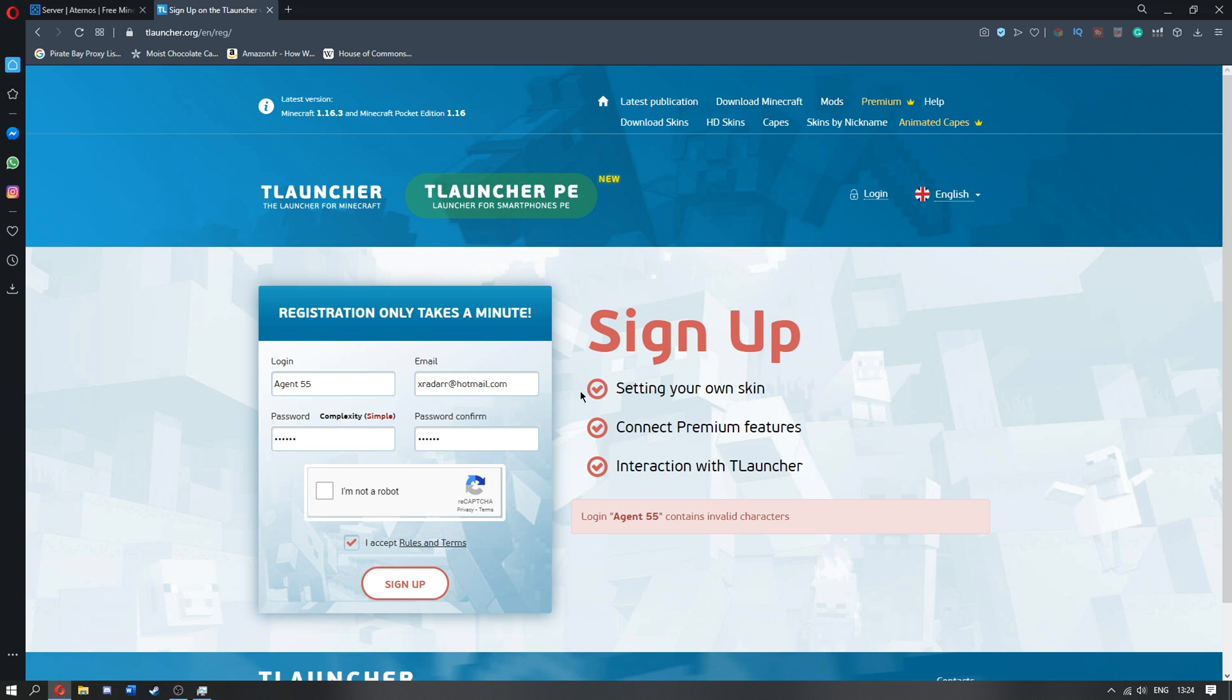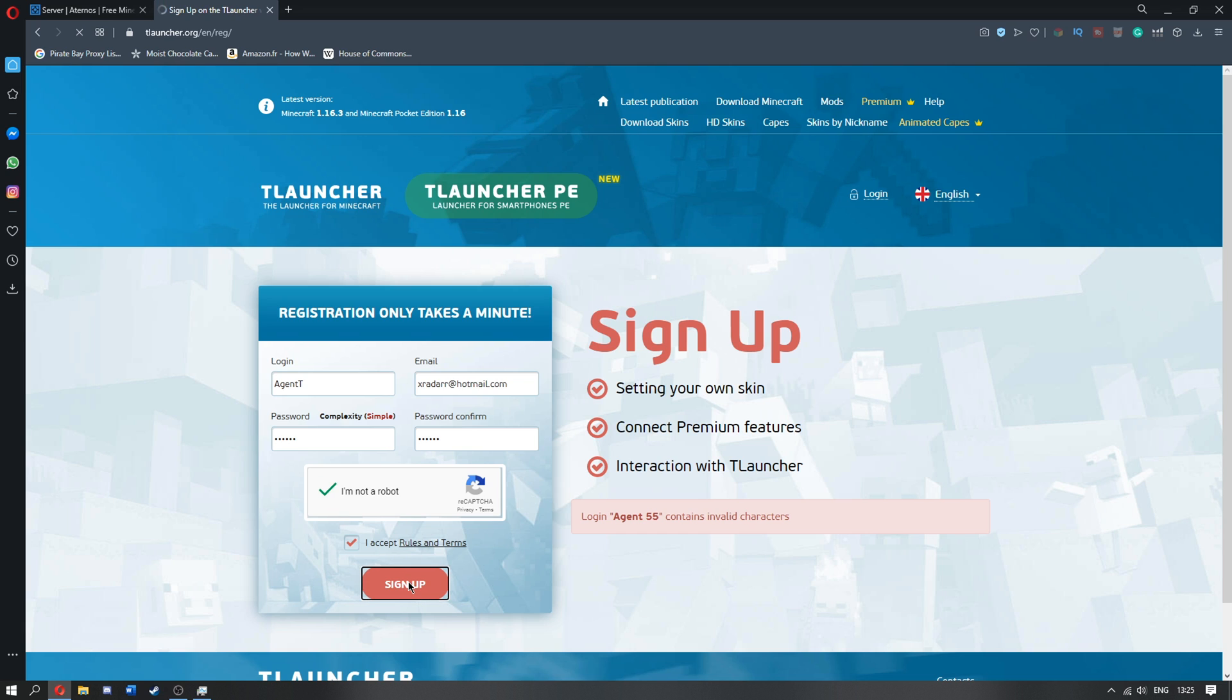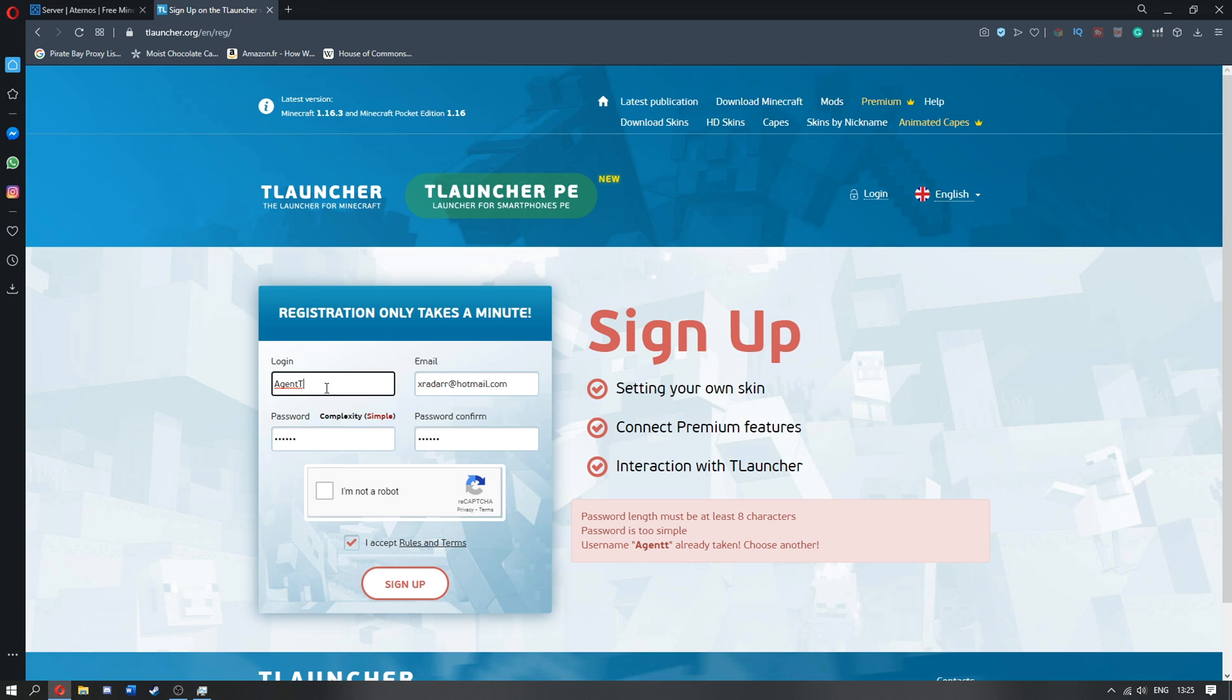And agent 55 is invalid characters, okay, let's do agent T, how about that, and I'm going to be agent T. Re-click I'm not a robot, click sign up, and agent T's already taken, oh my god guys, I'll get back to you once I've found a name. A few moments later.